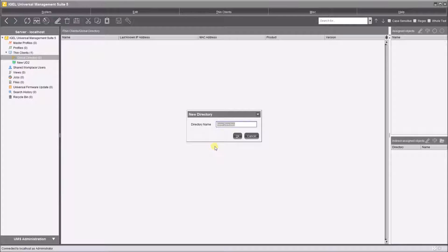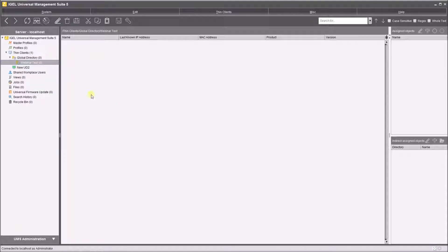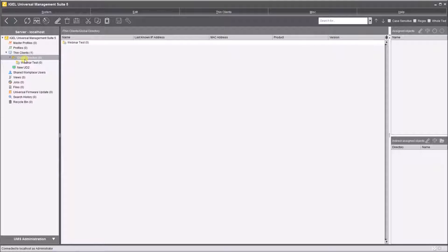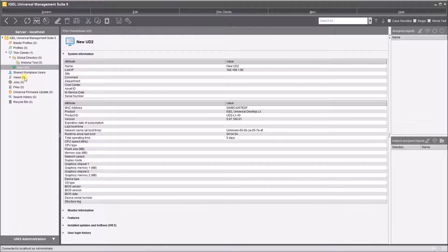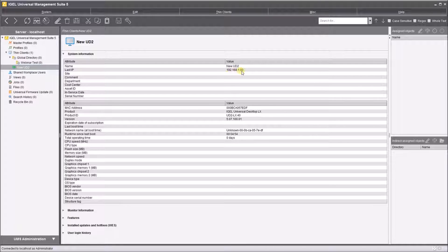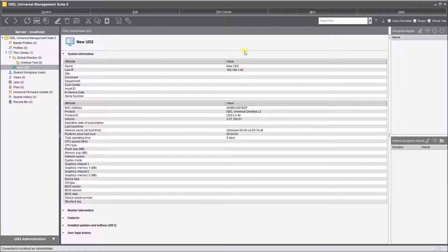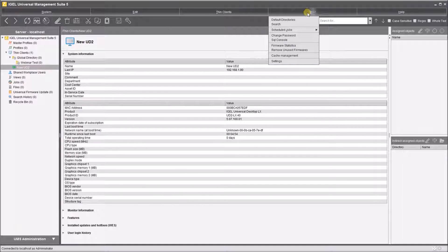So I've got my global directory and I'll create a new directory called webinar test. OK, and that's now sat under the global directory. Now my new device, my UD2, is on the IP range 192.168.1.90, so what I want to do is to set that device to appear by default into my webinar test section.